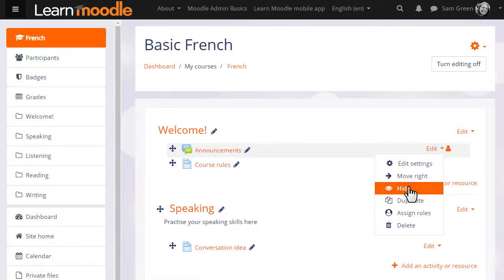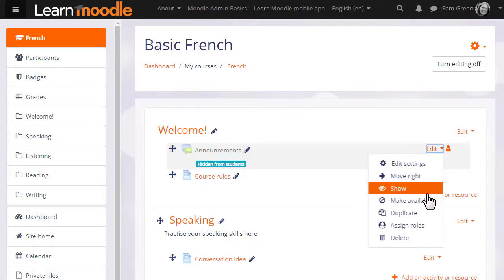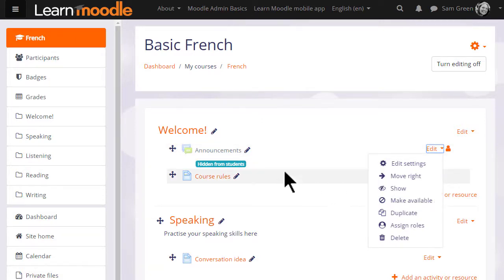When we click to hide it, we can see now that the eye icon has a line through it and the announcements are greyed out.